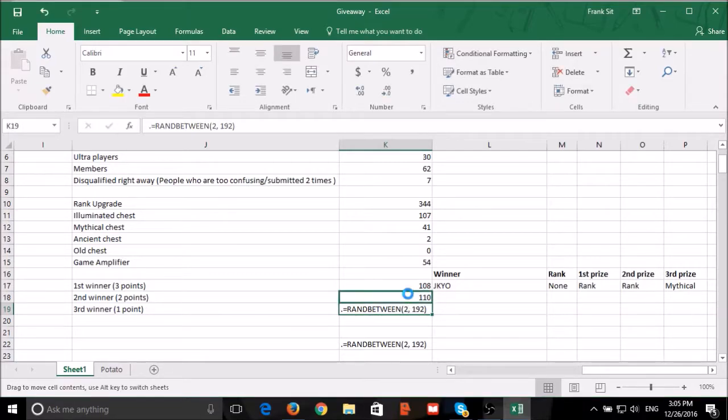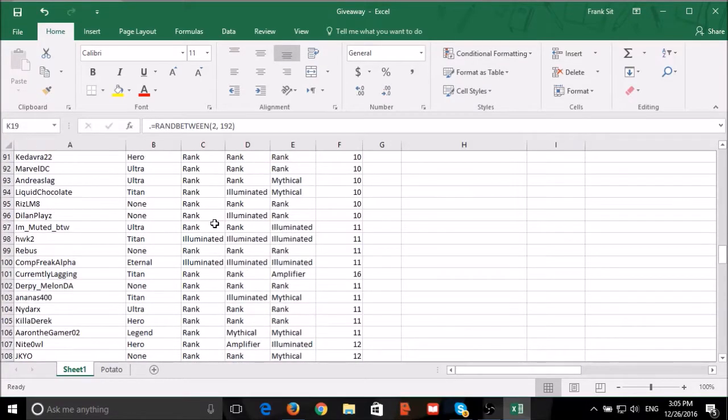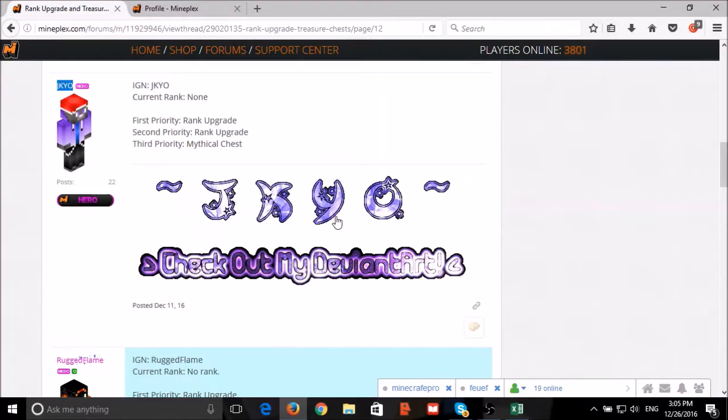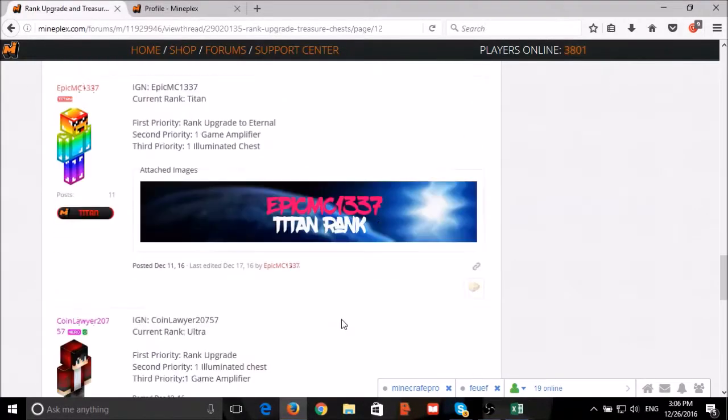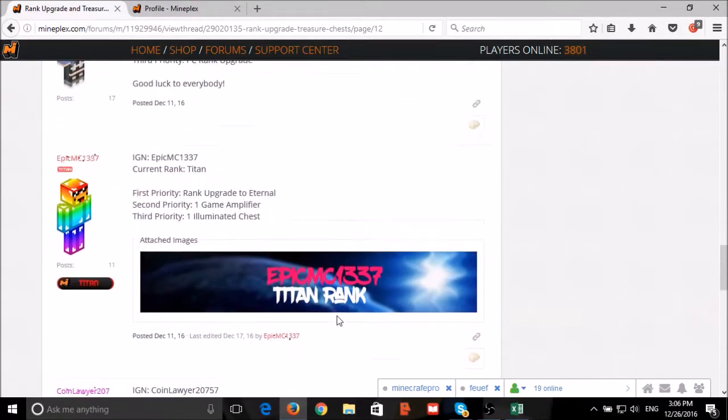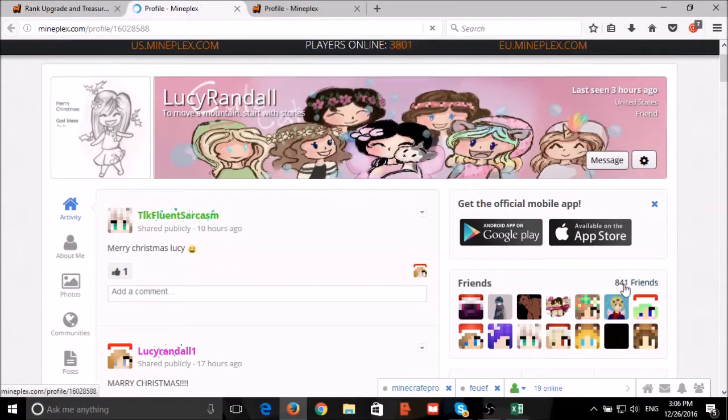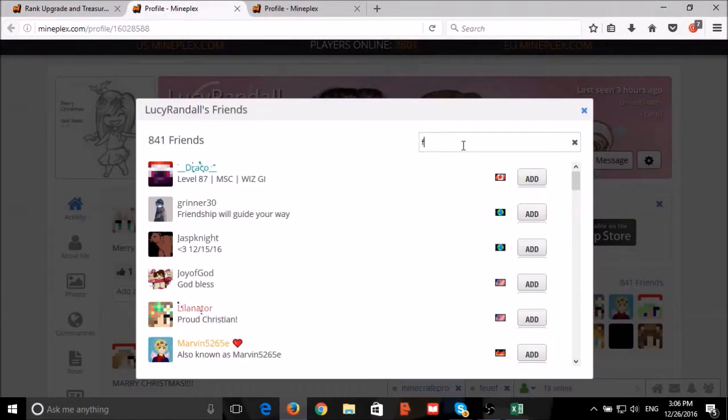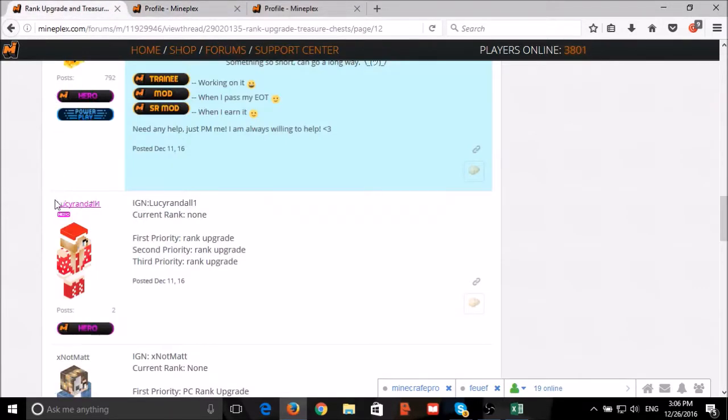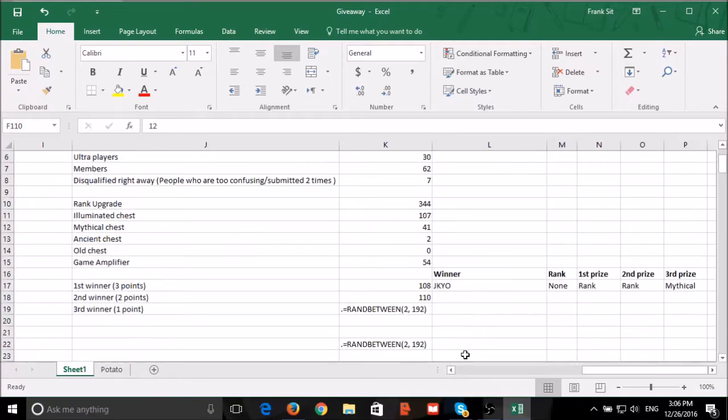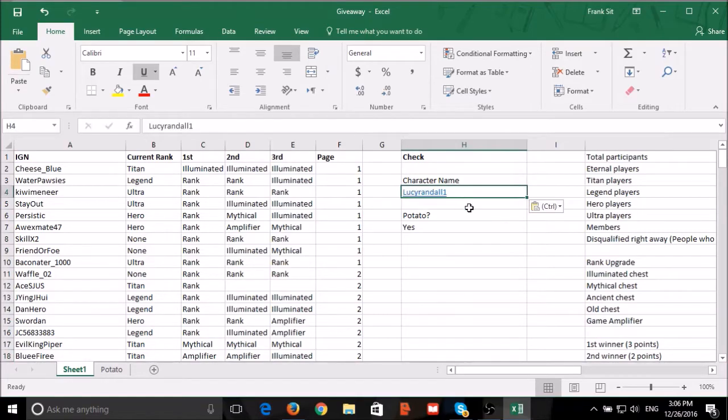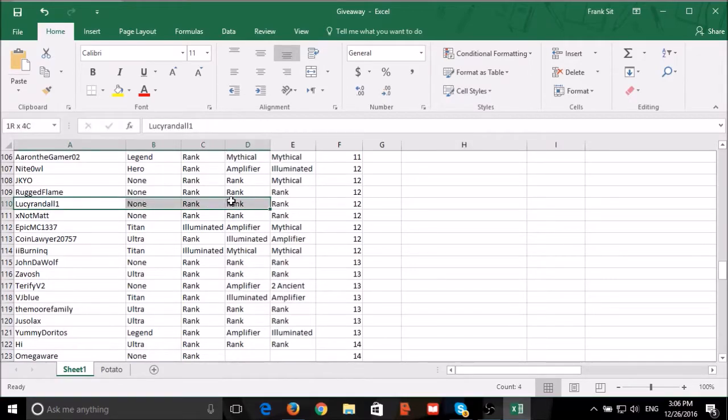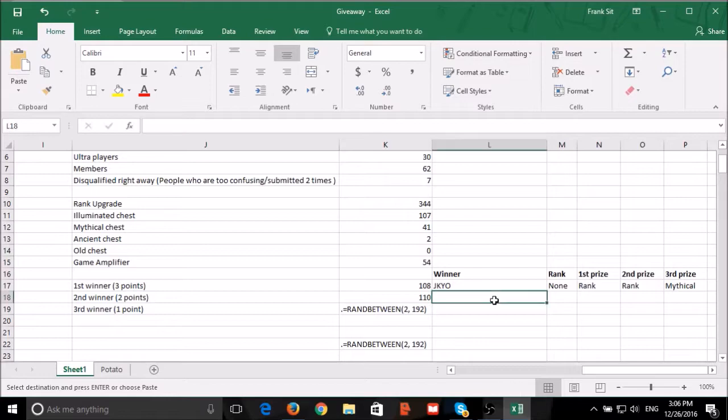Our second winner, number 110: Lucy Randall won. Lucy Randall won added me as friend and left a potato. Lucy Randall won is the second winner.